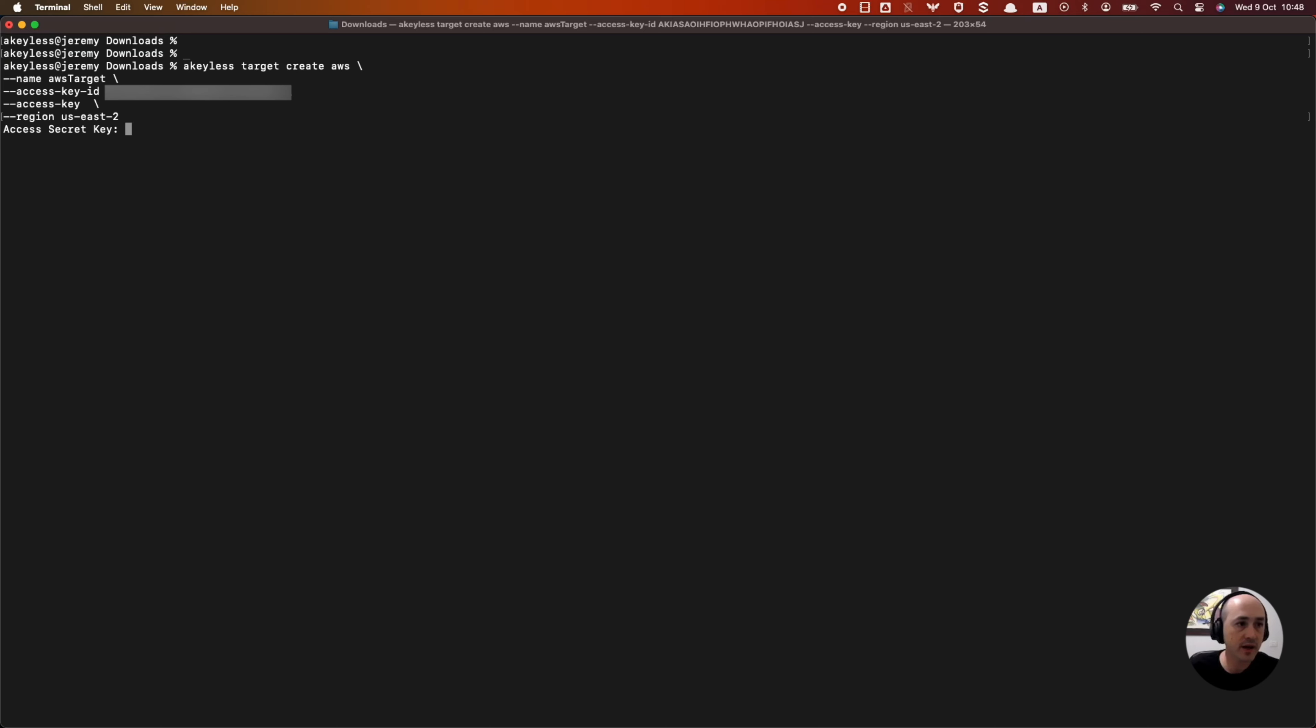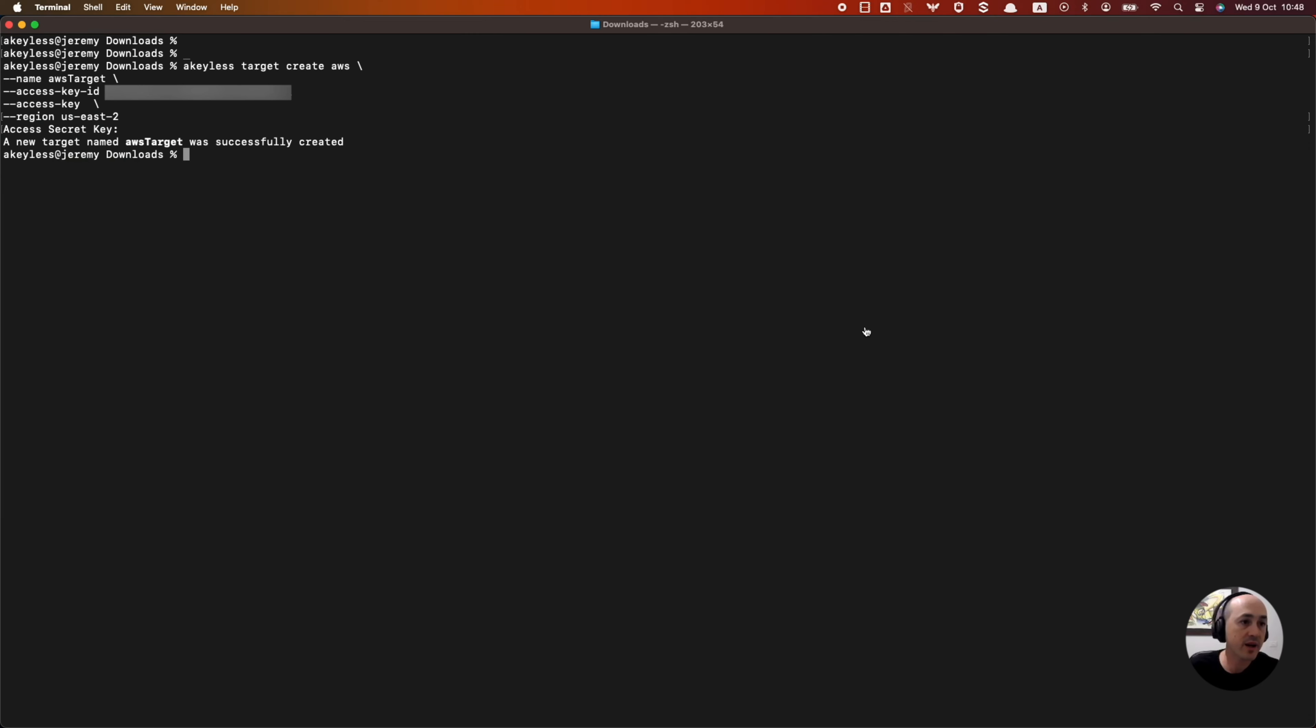Go ahead and click enter. And it's now going to ask us for the secret key. So go ahead and grab it, paste it in, hit enter. And we have our AWS target successfully created.